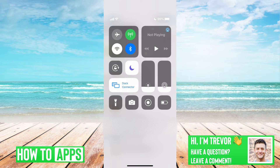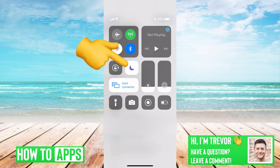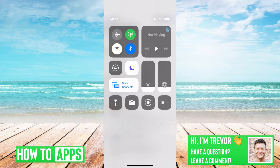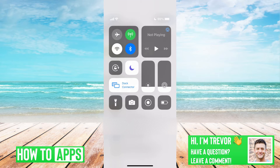So just swipe down from the top right, tap that Do Not Disturb button to make sure that's off. That will kind of allow you to get any of your normal notifications. So that's the first thing to check.